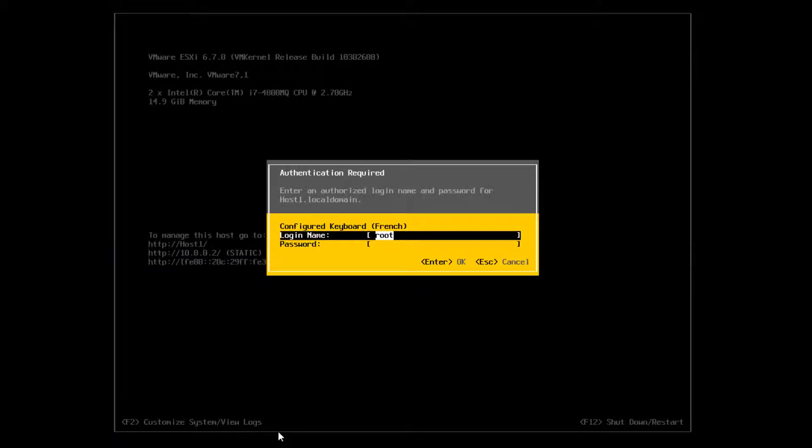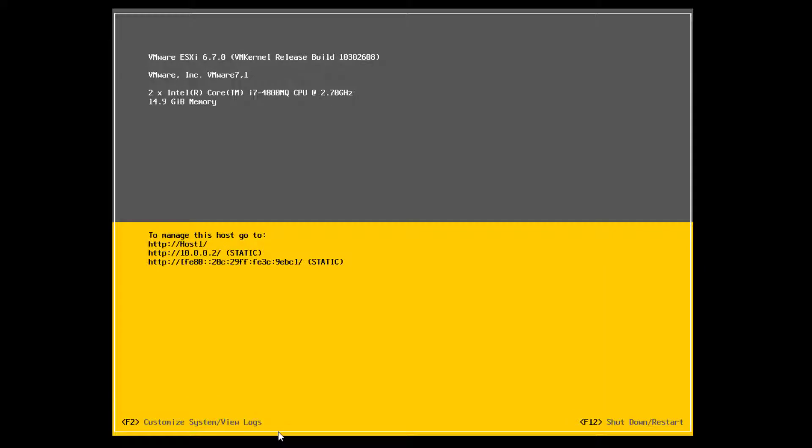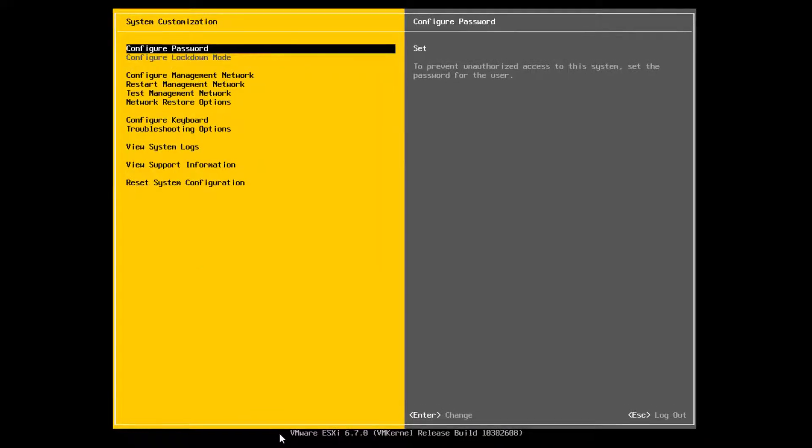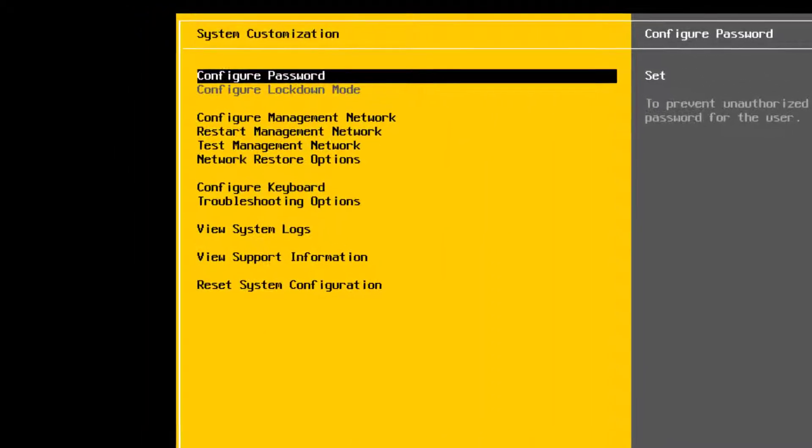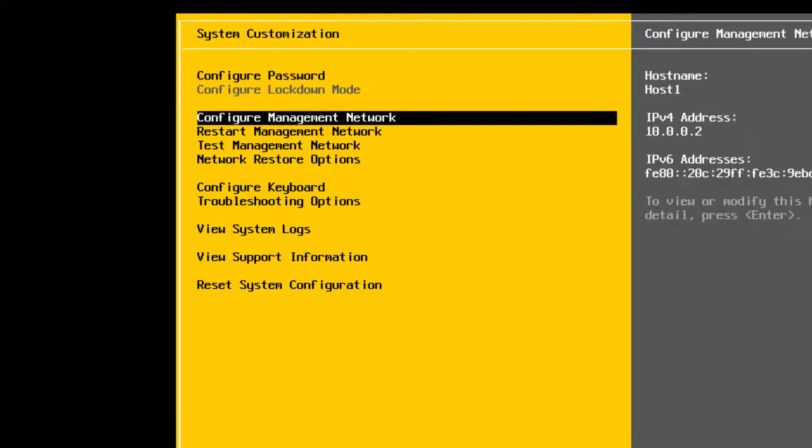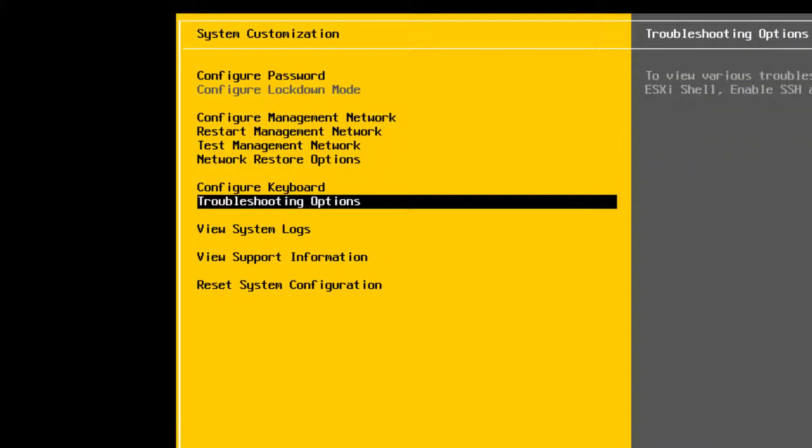press F2 to access the System Customization menu. Click Troubleshooting Mode Options.